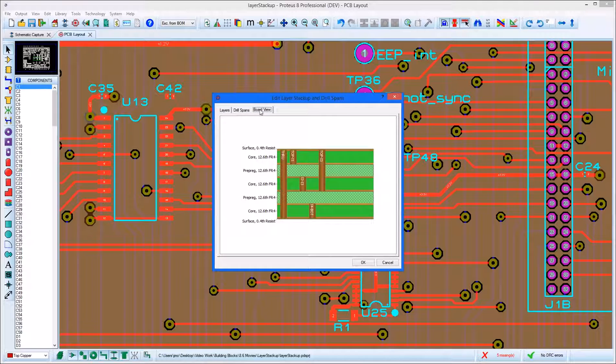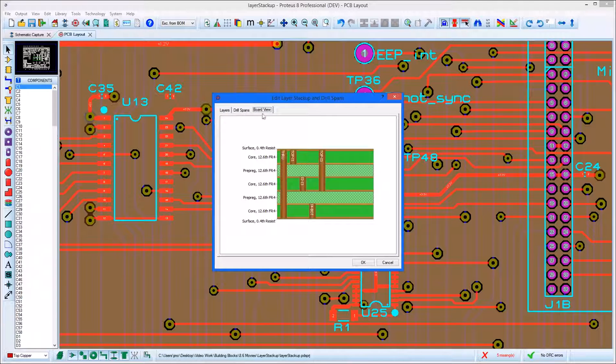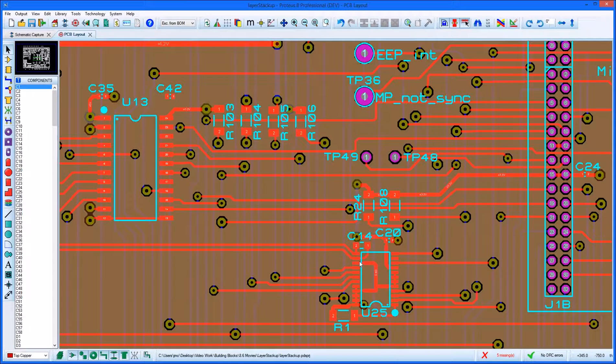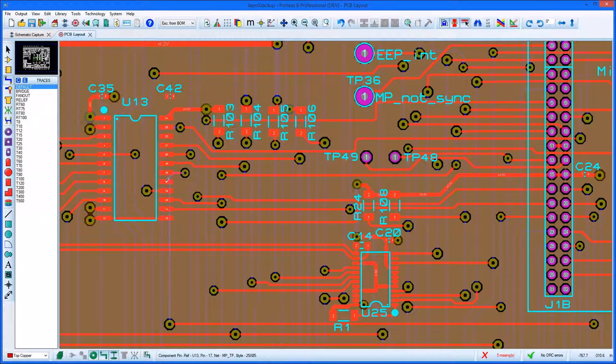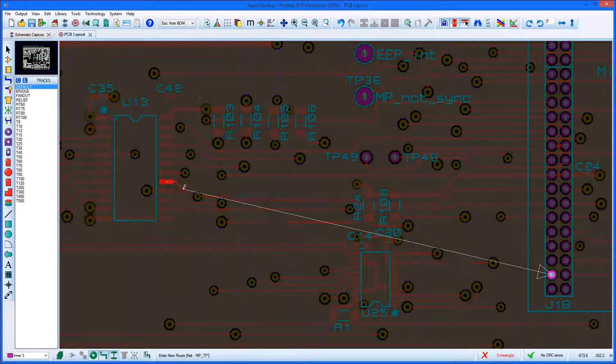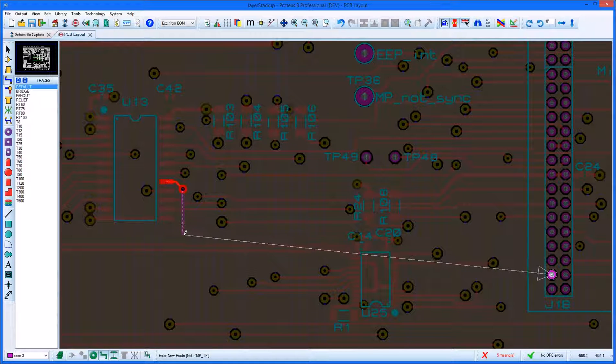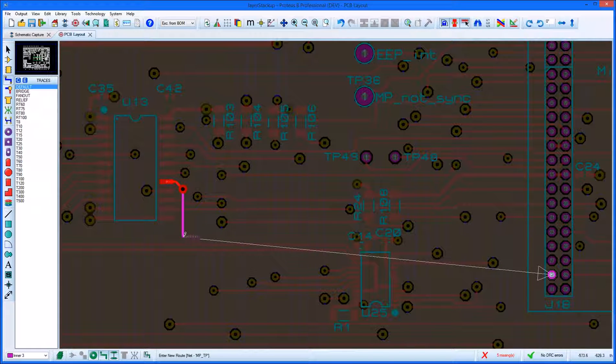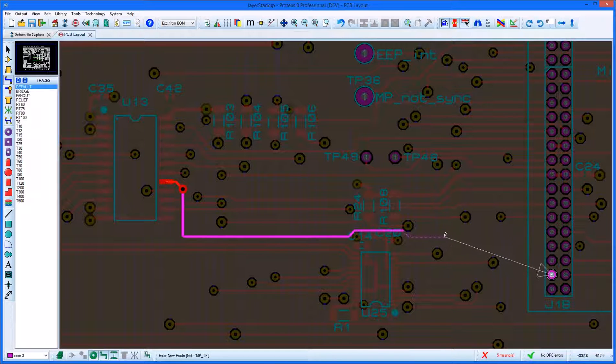The board view tab provides a cross-section preview of your stack-up for inspection and reference. The main place Proteus uses stack-up information is when routing the board.